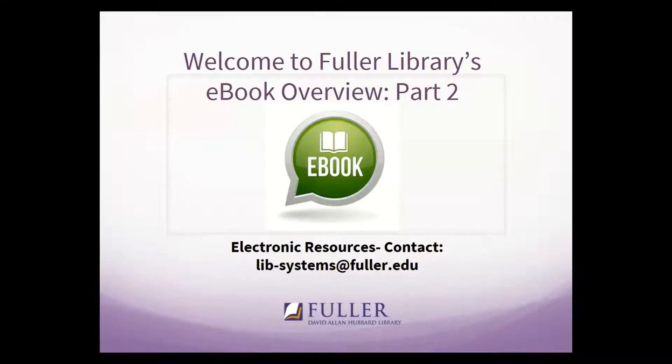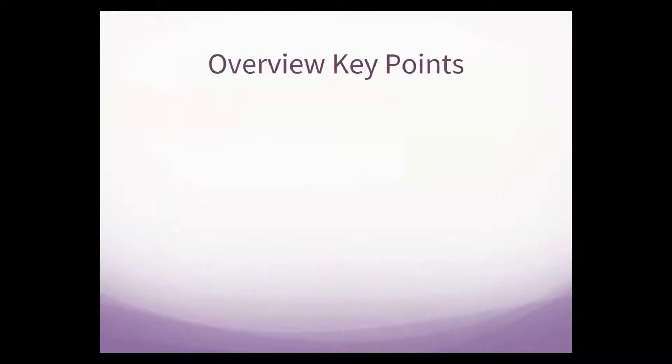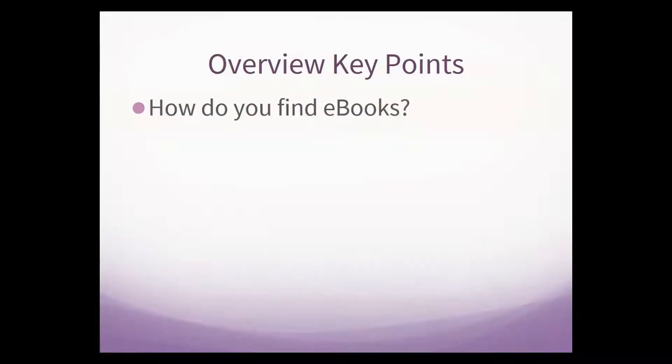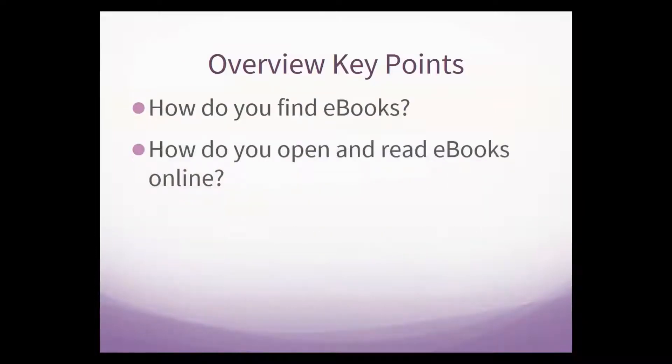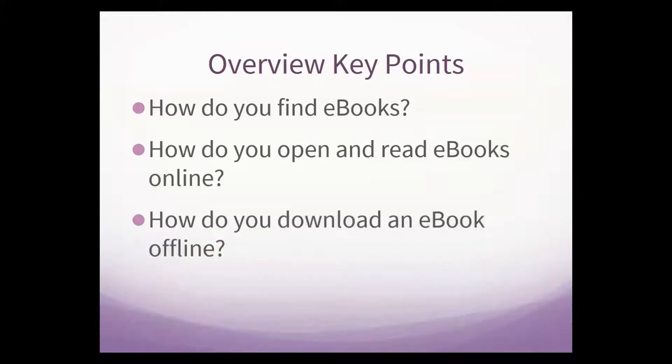Hi, my name is Tim Grasso, and I would like to welcome you to the second half of our ebook introduction on behalf of Fuller's David Allen Hubbard Library. The key points we're going to cover include: how do you find ebooks? How do you open and read ebooks online? How do you download an ebook offline?